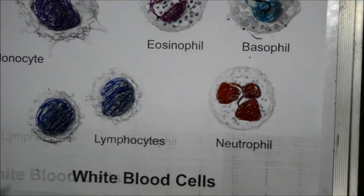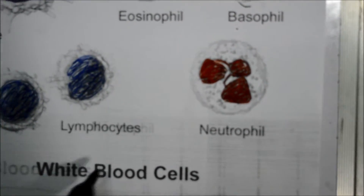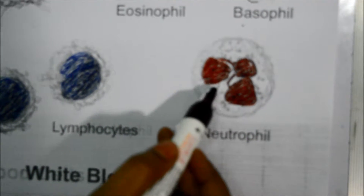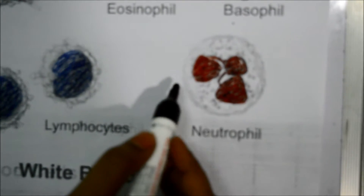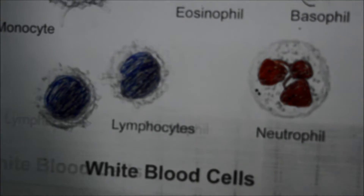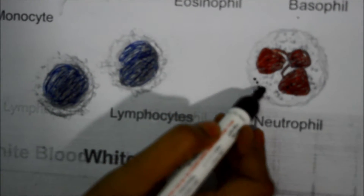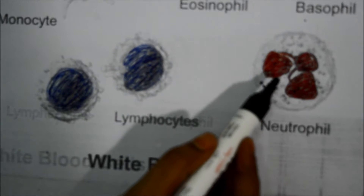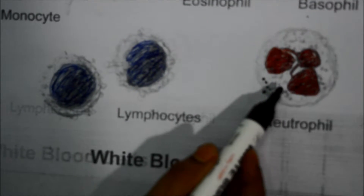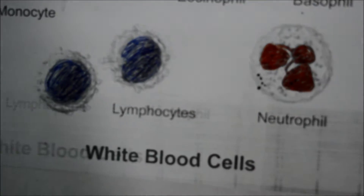Now let us come to the neutrophils. These cells can be stained with neutral dyes. The nucleus in these cells has five to six lobes, and the cytoplasm has a large number of closely packed granules. These cells engulf bacteria and kill the bacteria inside the cytoplasm. So they are called the microscopic policemen of the body. They are also called the first line of defense against bacterial infection. Compared to all types, these are present in the largest number.